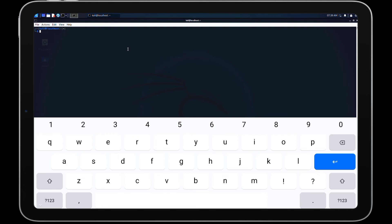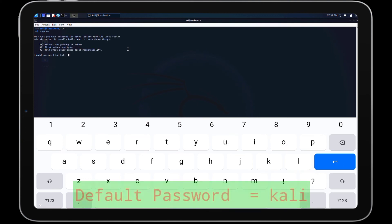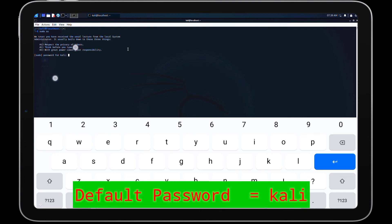You can also access the root terminal by typing the command sudo su. It will then ask for the sudo password for root access — the default password for that is 'kali'.